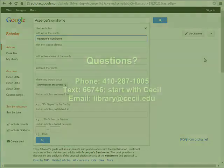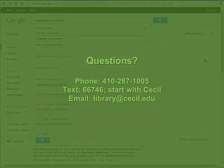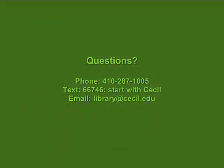This concludes the tutorial. If you have any questions, please contact the Cecil College Library by phone at 410-287-1005, send a text message beginning with Cecil to 66746, or send an email to library at Cecil.edu.